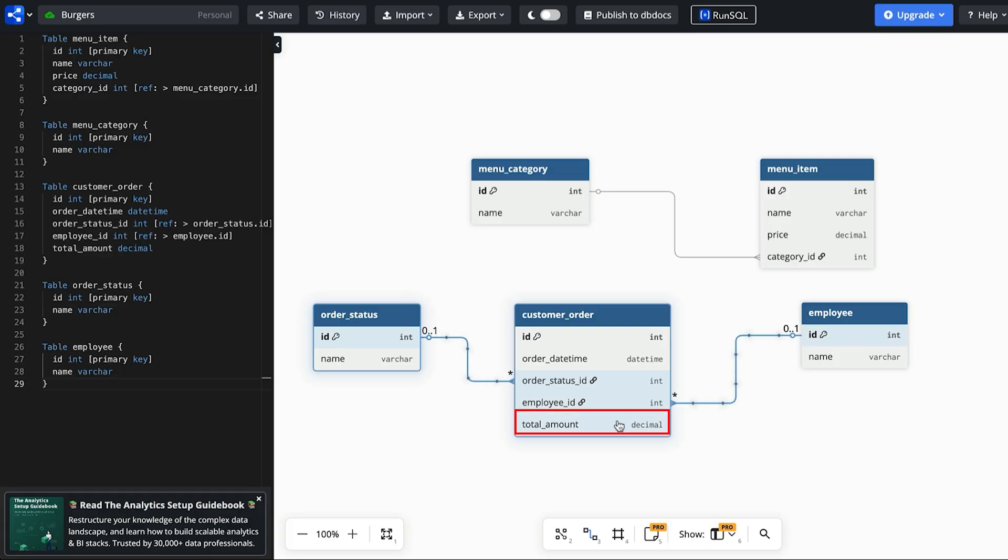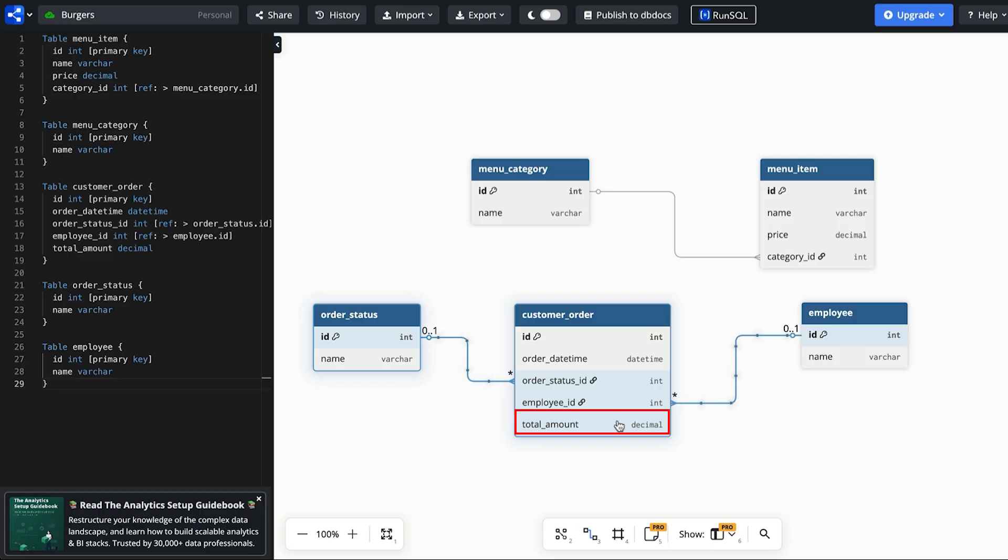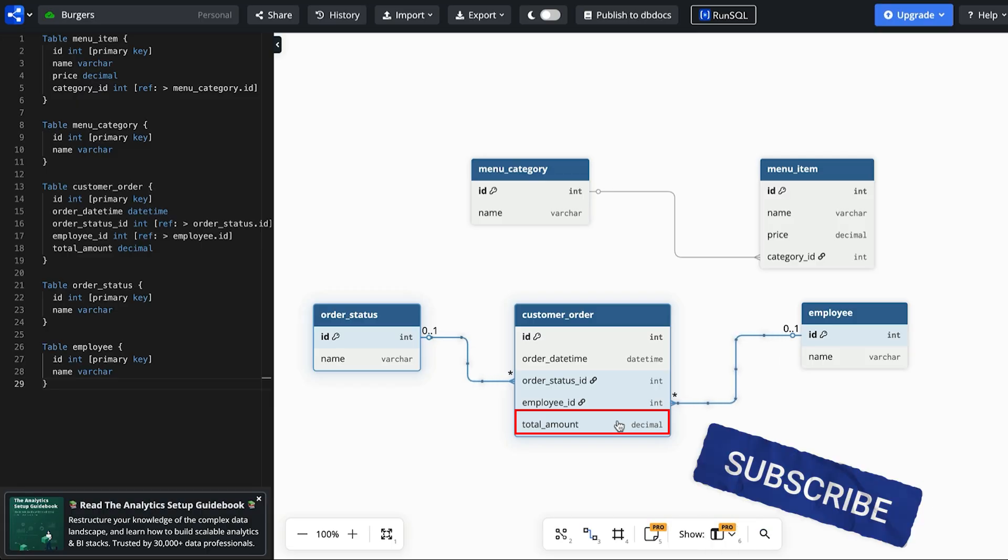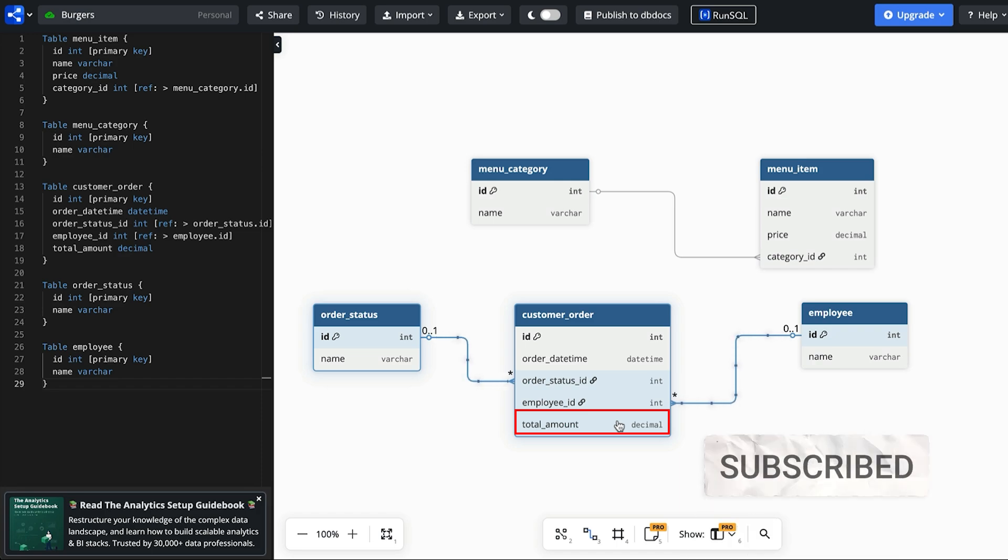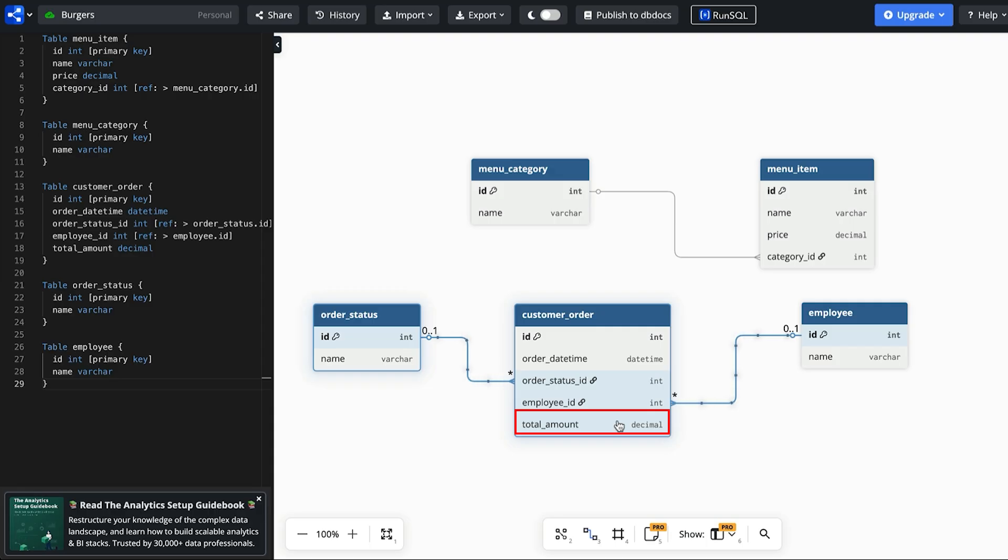Finally, we have the total amount column in the customer order table. This captures the total amount of the order, the amount that the customer pays. This is a calculated field which is something we normally avoid, but the total amount is at a point in time and appears on receipts so it could be helpful to store it rather than calculate it. So that's requirement number two met.